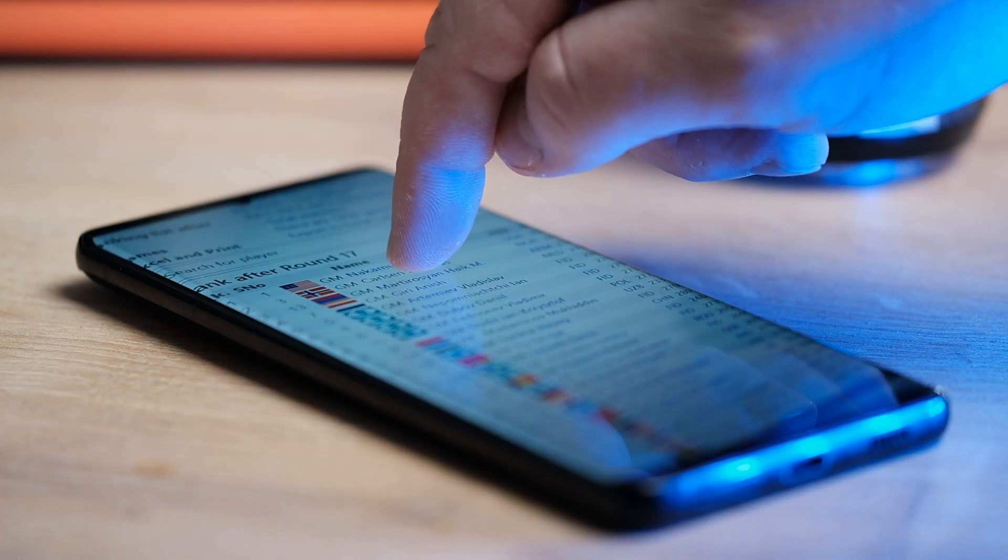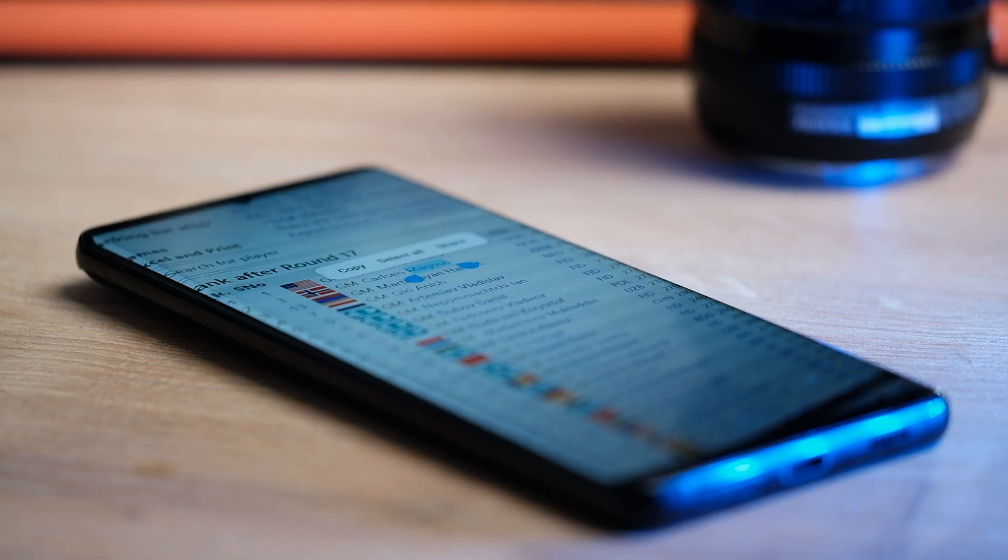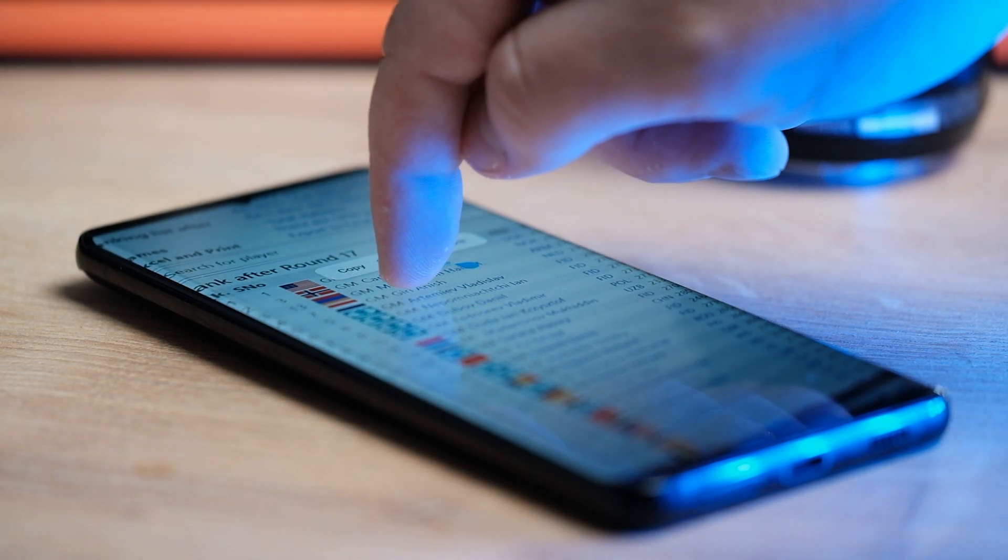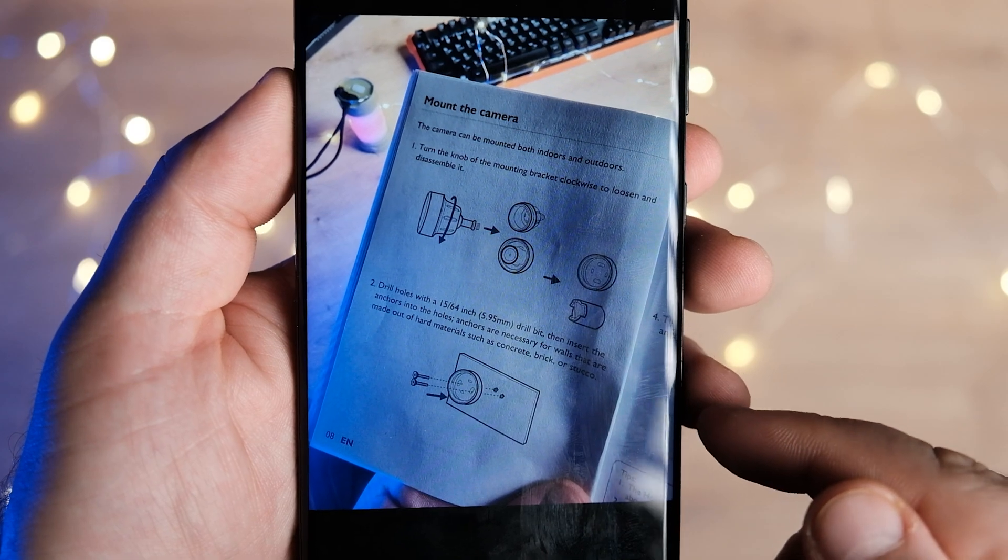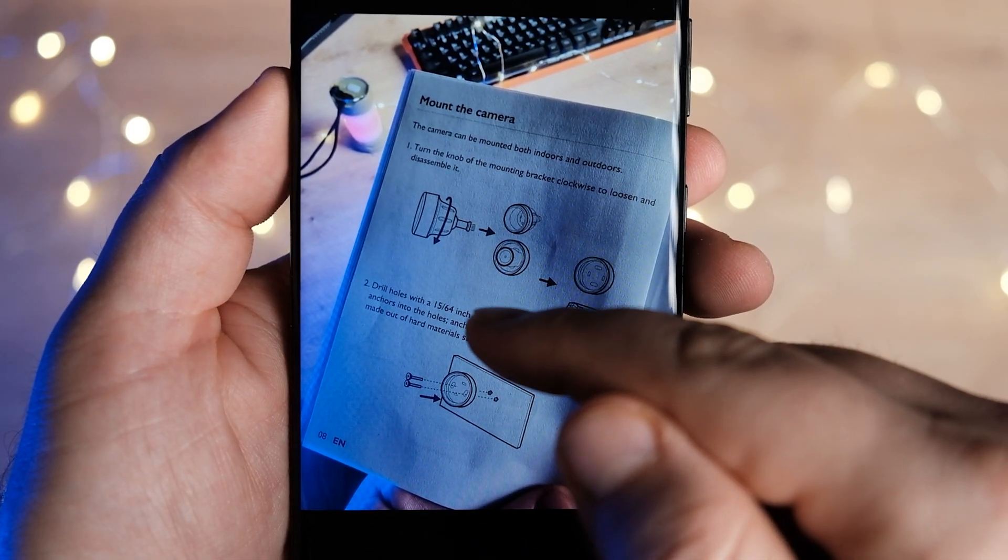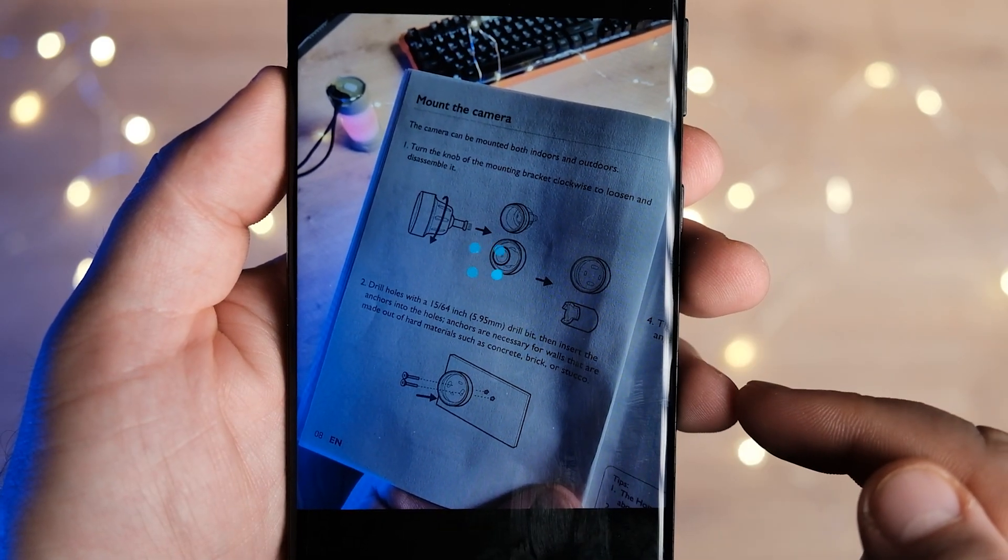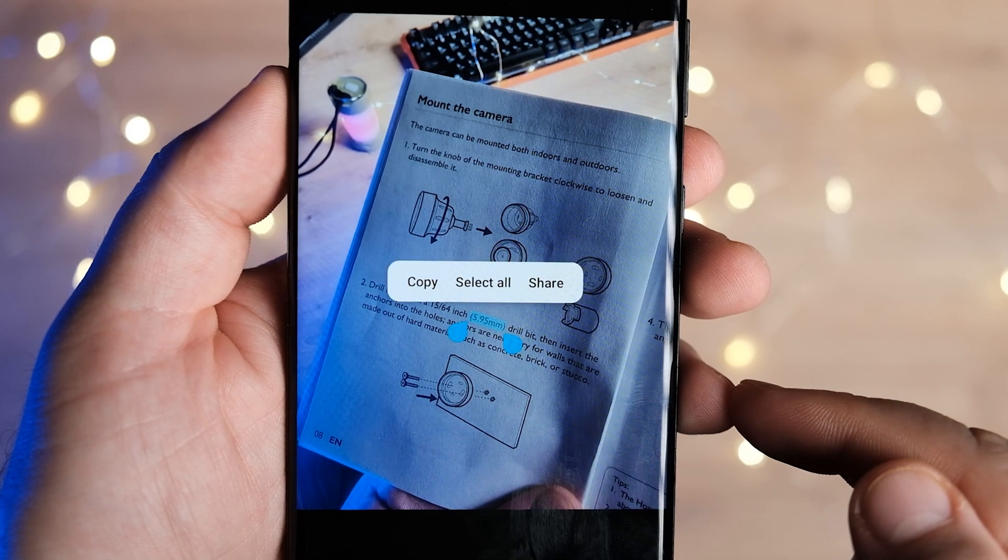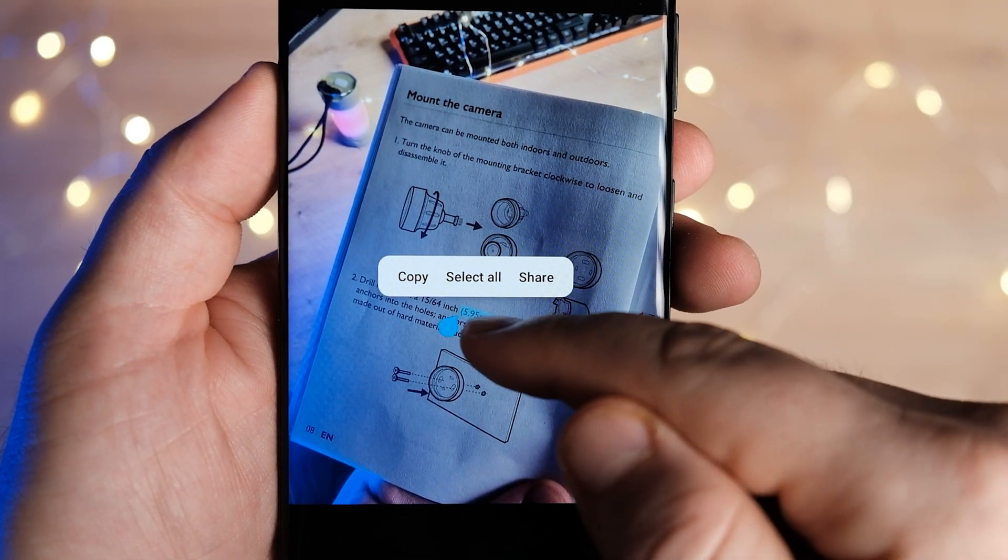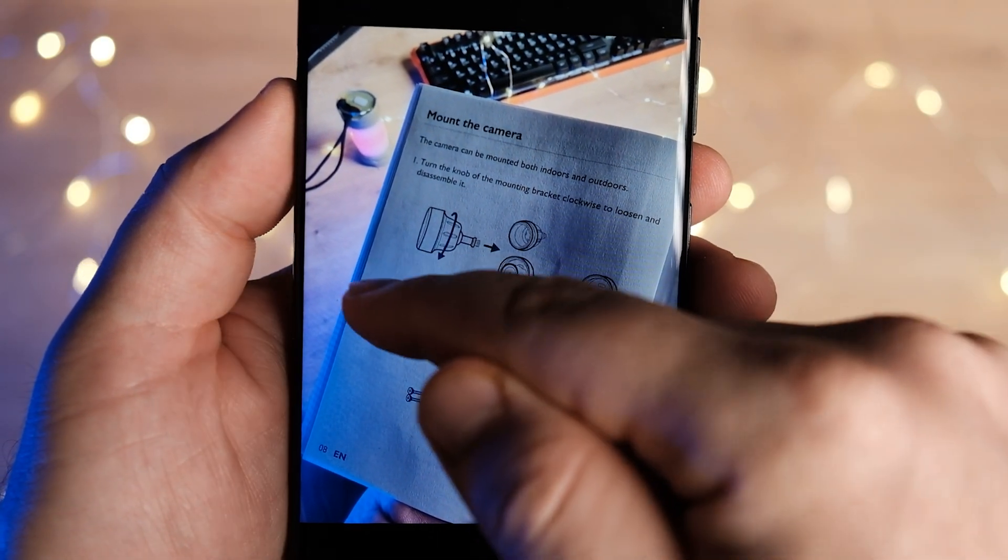In One UI5, Samsung is putting the gallery app's optical character recognition capabilities at the forefront. All you need to do is long press in the text area of an image, and the OCR system automatically jumps into action.